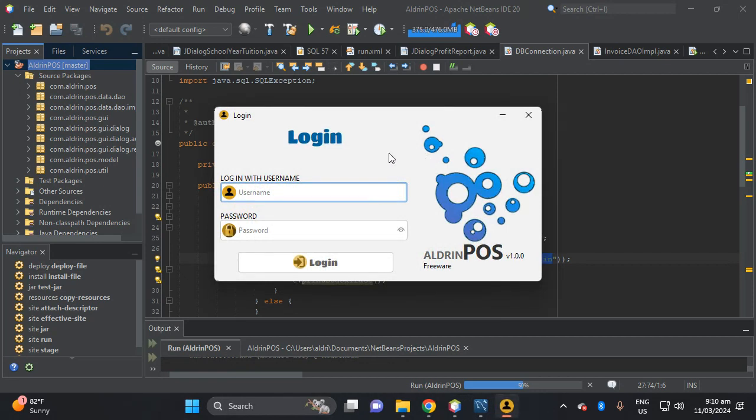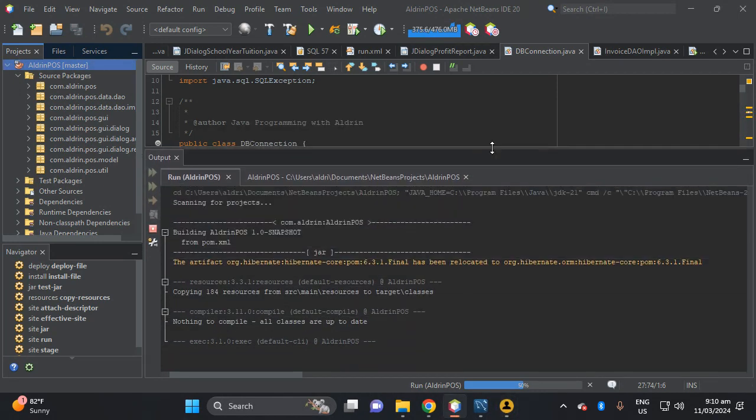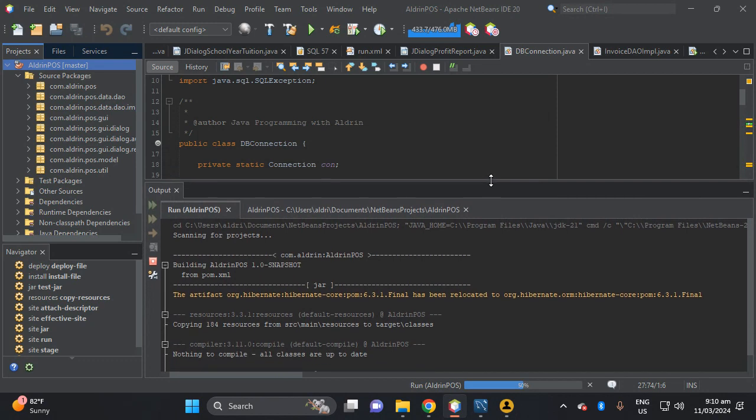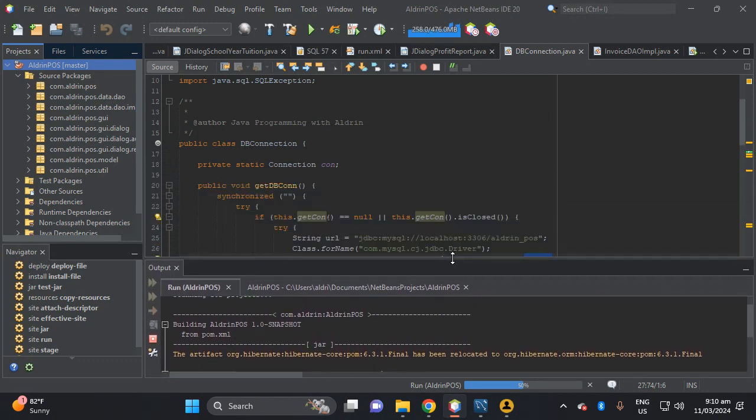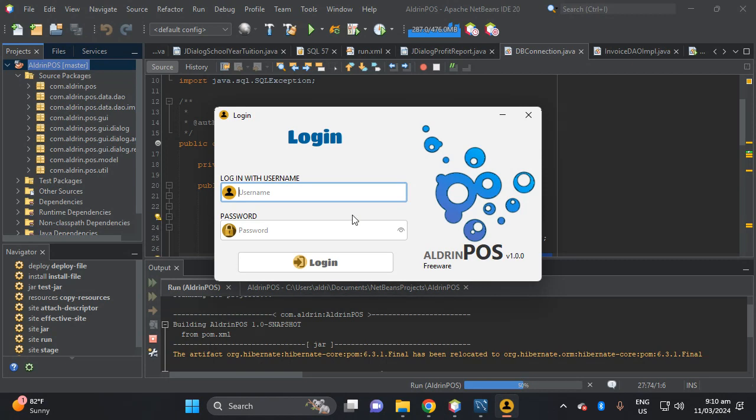Then here, so we are connected and we don't have an error, so that means it is successfully connected.